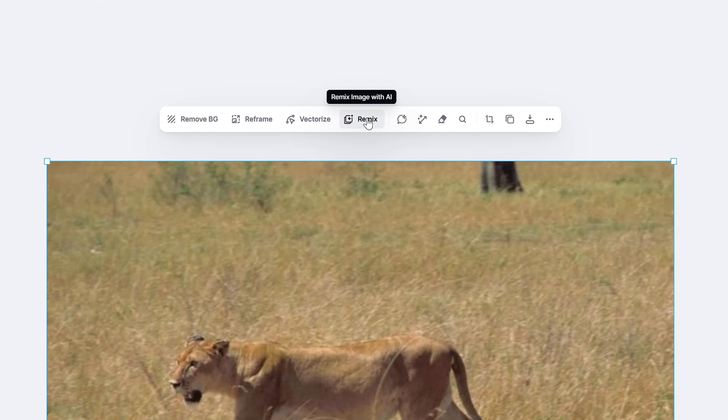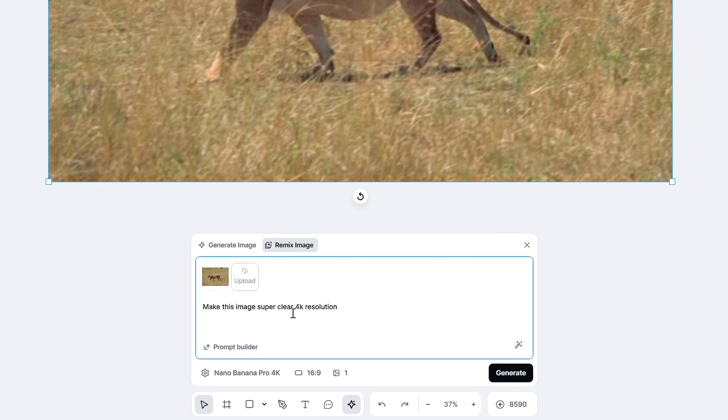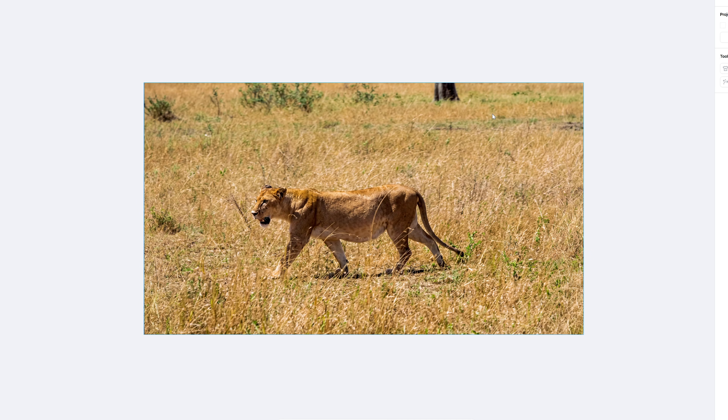The last reason Nano Banana is incredible in Kittle is that you can enhance your images to crispy 4K clarity. Using Kittle's remix feature, you can select a low-resolution picture or a fuzzy JPEG logo a client sent you, hit the remix tool, and type in 'make this image super clear 4K resolution.' With Nano Banana Pro 4K selected, it's incredible the way it enhances and upscales the image. Then you can keep making variations, put it into a different style, or vectorize it if it's a graphic. This is a really strong feature for designers using Kittle's AI features and Nano Banana together.